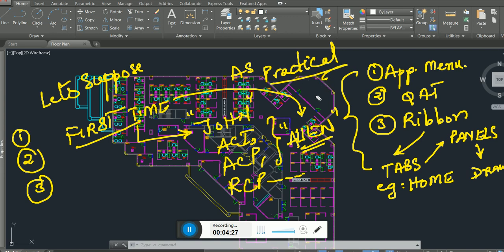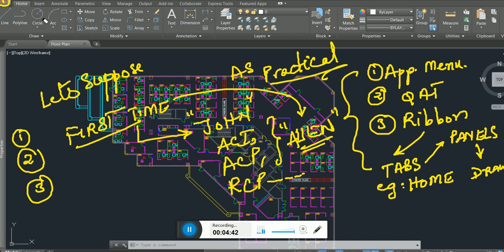You know the Application Menu, the Quick Access Toolbar, and the Ribbon. Now I'll come back to the question of why I taught you this — and this is the answer.